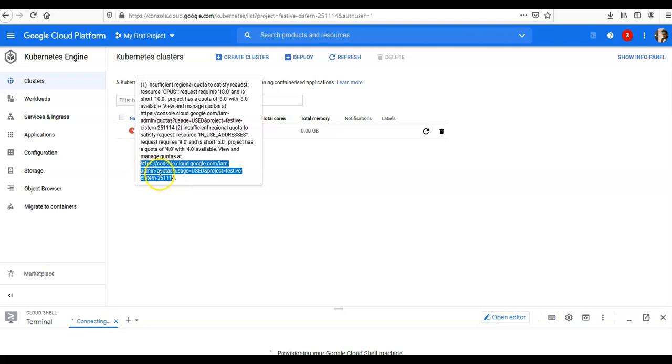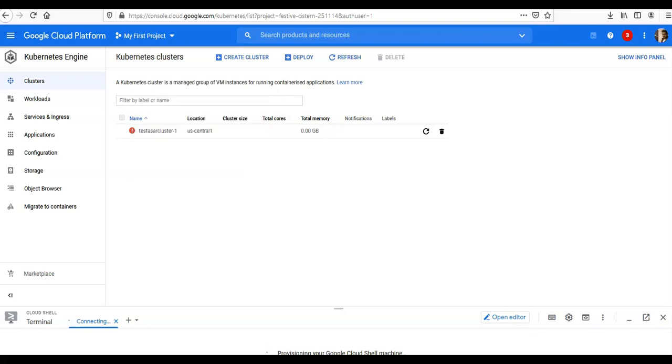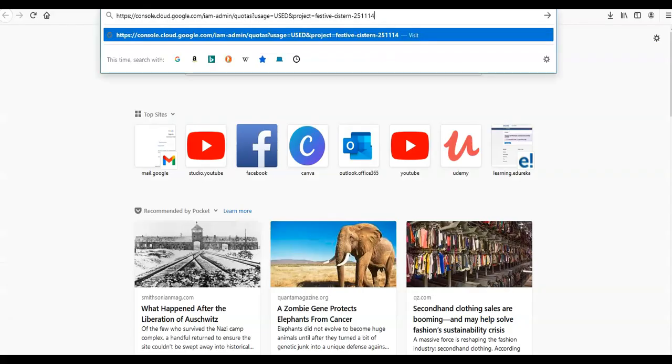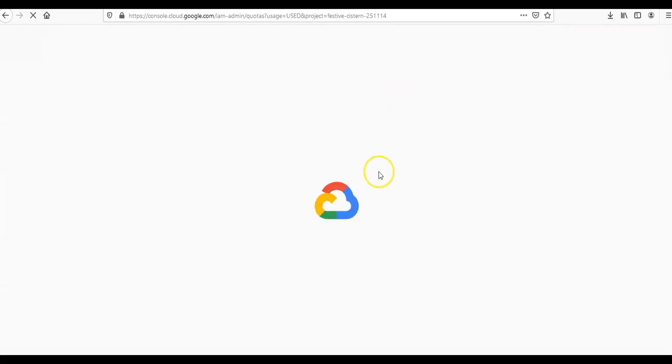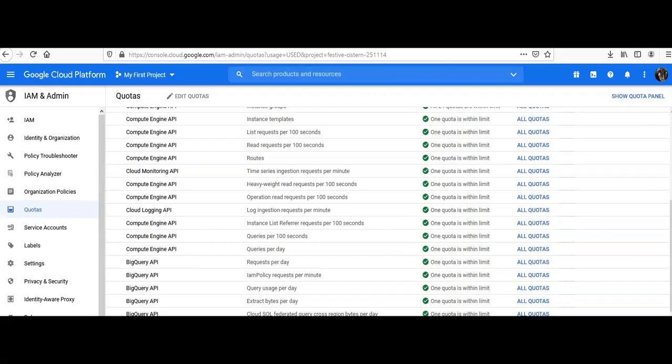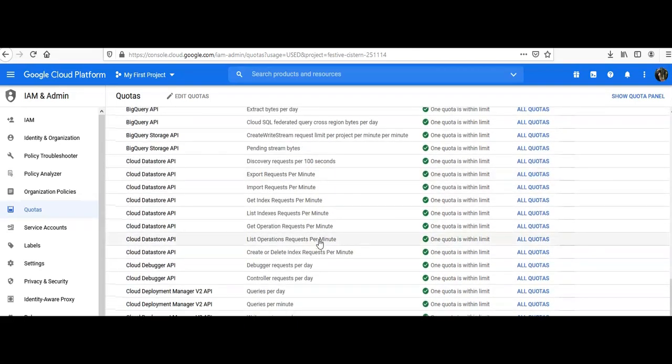Let me copy-paste it. It takes me to the same screen, and then you can change the quota and submit the request.